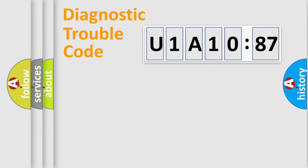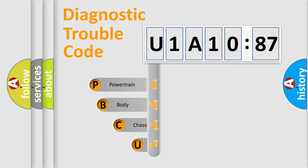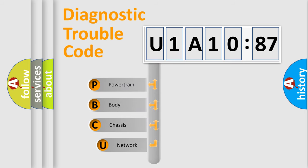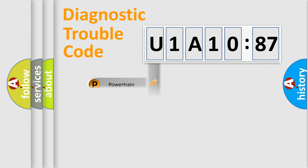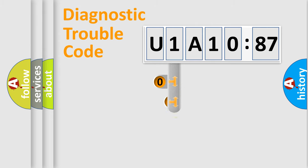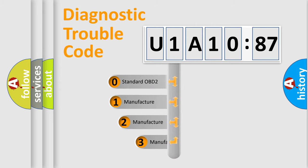First, let's look at the history of diagnostic fault code composition according to the OBD2 protocol, which is unified for all automakers since 2000. We divide the electric system of automobiles into four basic units: Powertrain, Body, Chassis, and Network. This distribution is defined in the first character code.